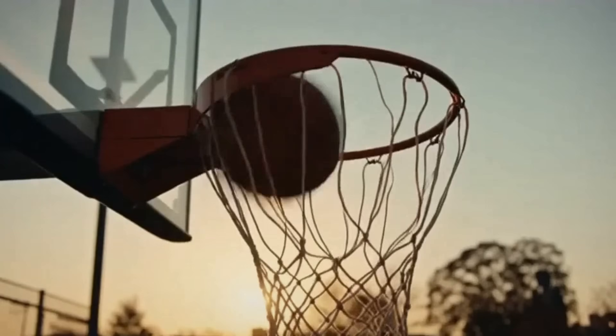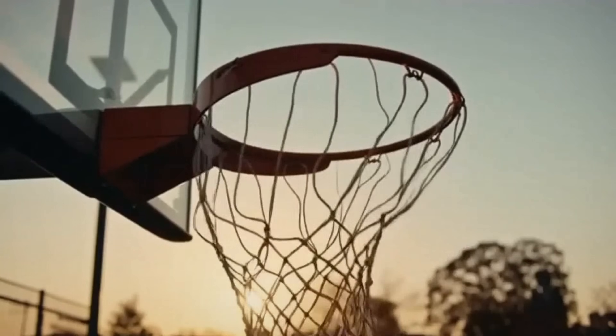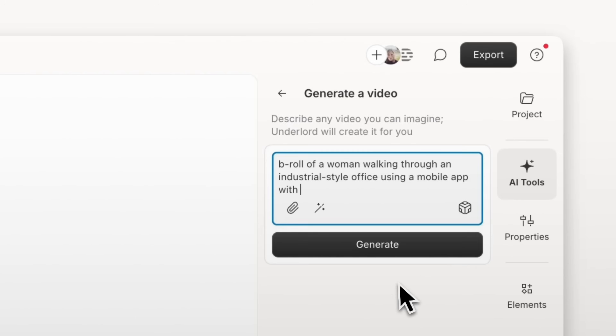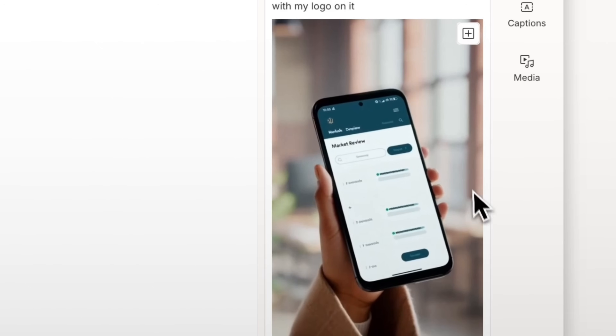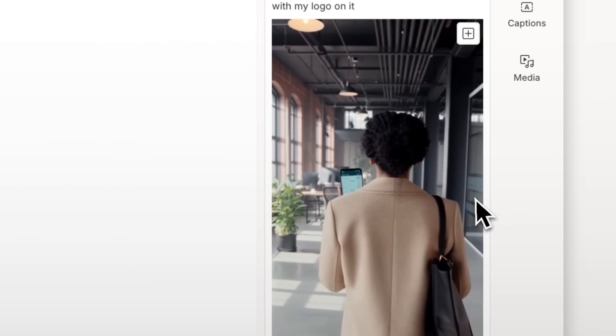It creates realistic physics. It generates synchronized dialogue and sound effects with the video. It's the quiet before the day starts. Sharing it with someone makes it even better. It can follow complex instructions across multiple shots and keep everything consistent.